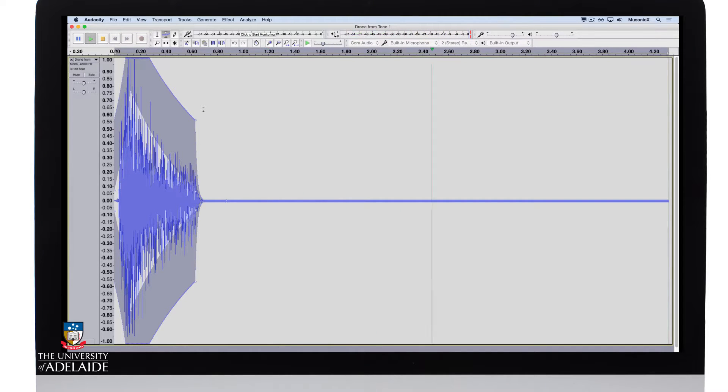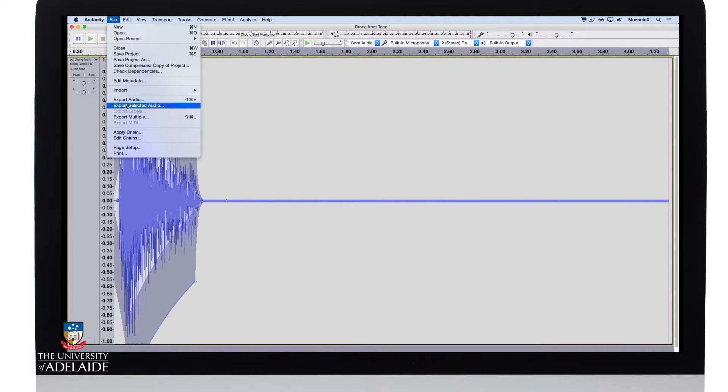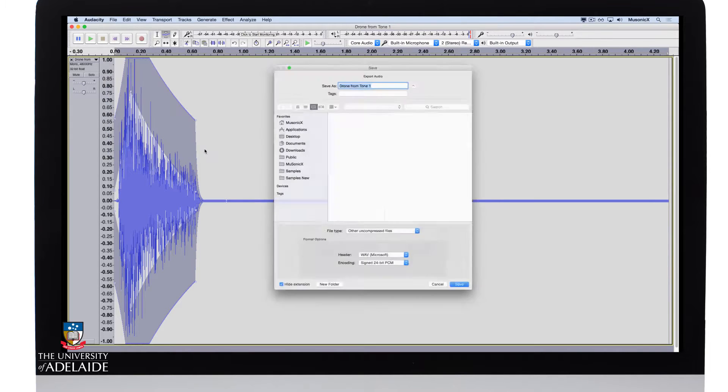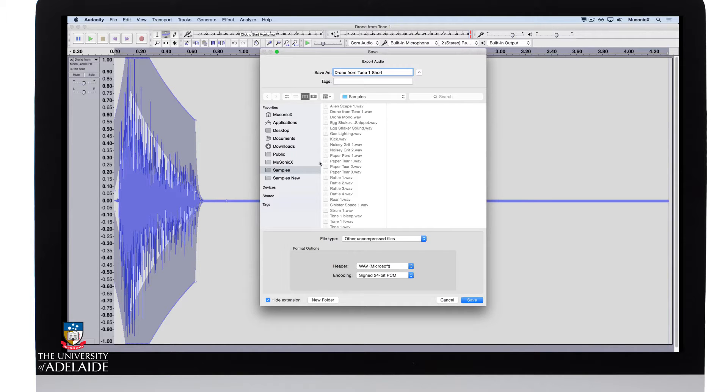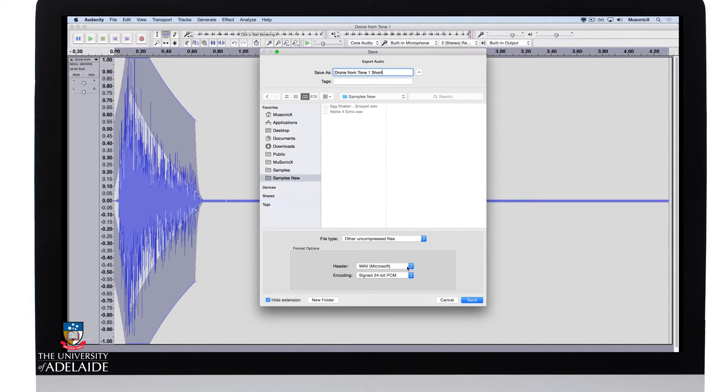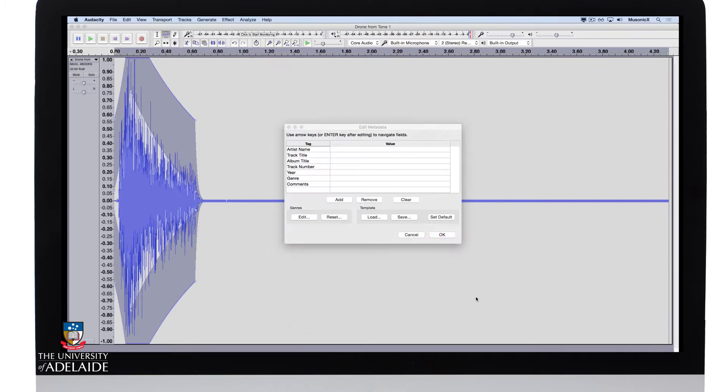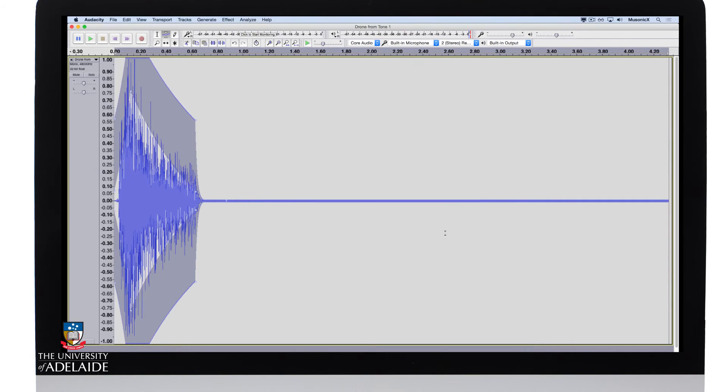I'm pretty pleased with that now, so I'm going to export that out. Wave 24-bit, save, don't worry about the metadata, and we're done.